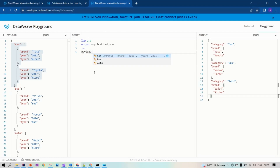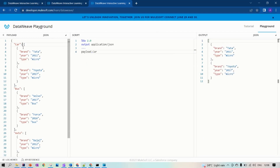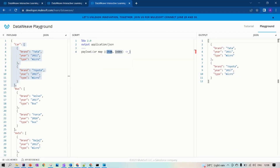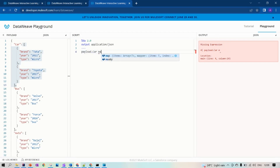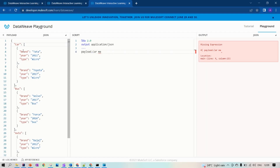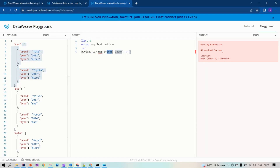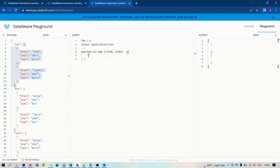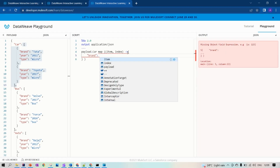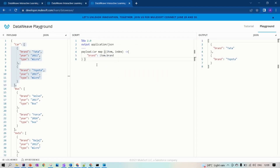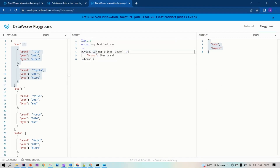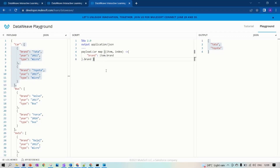That's the difference between map and map object. Map will be used to traverse through an array. For example, if you take the car value, it is an array, so you get the map option — not map object — because the value of car is in the form of an array. You can now get the brand using item dot brand. In car you have two brands. This way you can traverse through arrays using map and objects using map object. When you want to traverse through objects, you will use map object, and for arrays you will use map. That's all the difference — thank you.